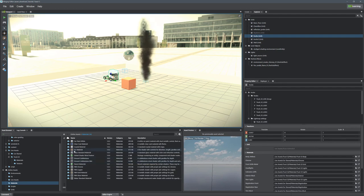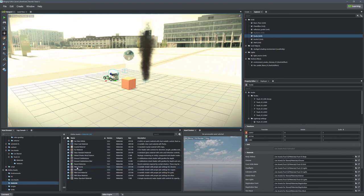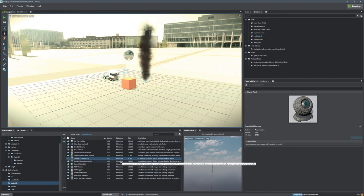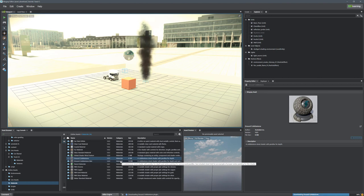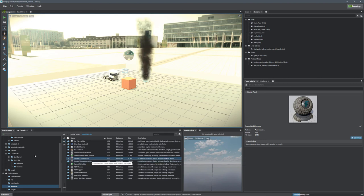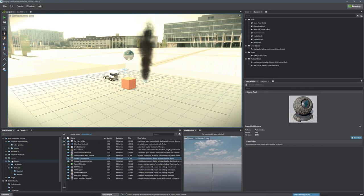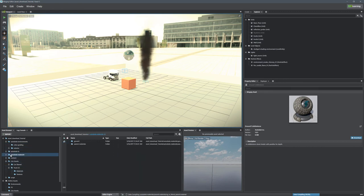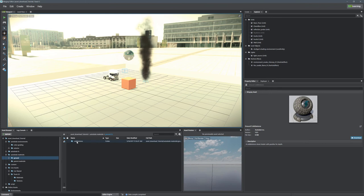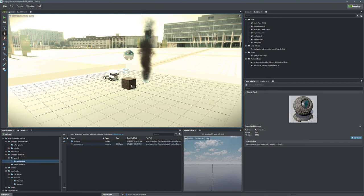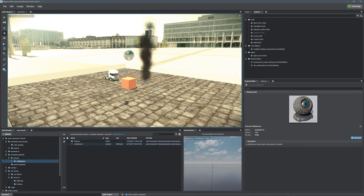We can just go ahead and select one of our materials here. Let's grab this cobblestone and download the cobblestone. Once downloaded, we can go into our Autodesk materials, grab the ground cobblestone, and drag the material onto any object we would like. Let's drag it onto this floor.